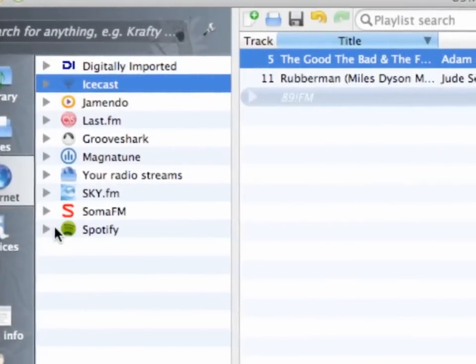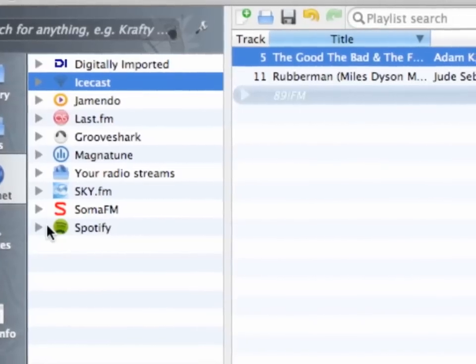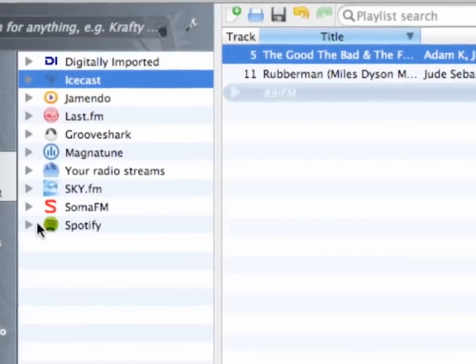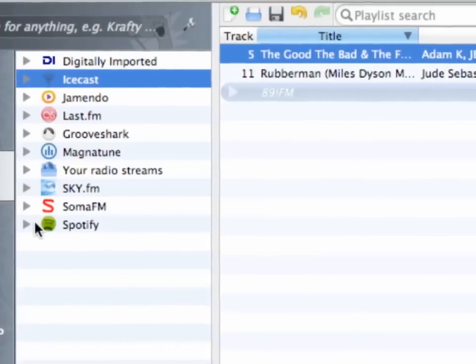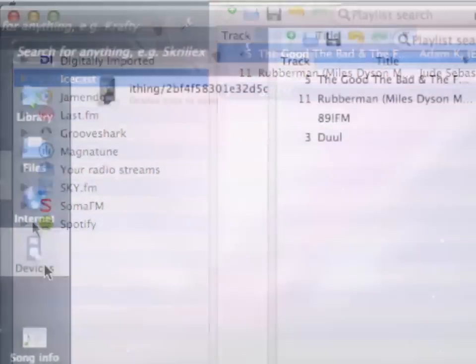The internet sources also include Jamendo, Magnatune, Spotify, Grooveshark and Last.fm, where Clementine can scrobble tracks to, by the way.